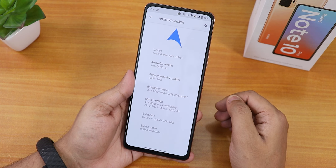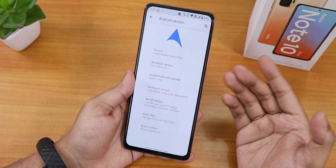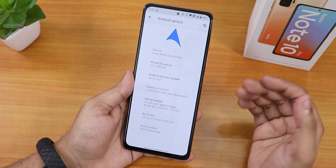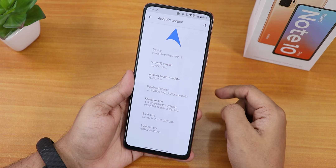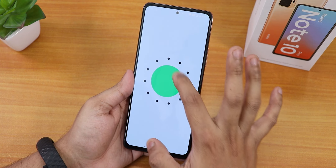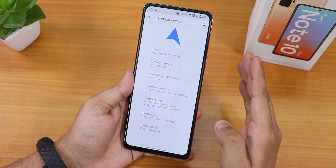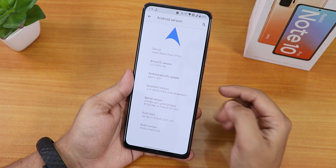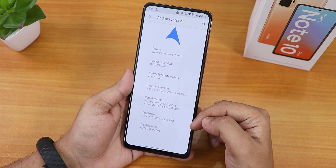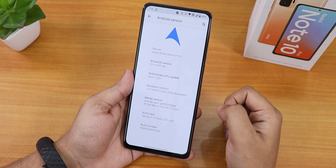In the Android version section, we have the ArrowOS logo up top and the device codename 'sweet' — that's the codename for the Redmi Note 10 Pro, and you can also flash it on the Redmi Note 10 Pro Max. The ArrowOS version is 11, based on Android 11. The security patch is the latest — April 5th, 2021 — the stock kernel is the perf-G kernel, and the build date is 17th April 2021.